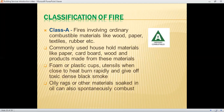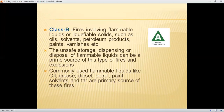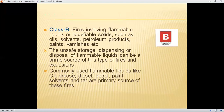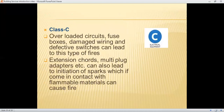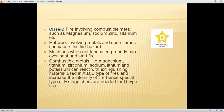Different classifications of fire are based on combustible materials. Class A: ordinary combustion including paper, cardboard, wood, and normal building materials. Class B: fire involving flammable liquids such as oil, solvents, petroleum products, paints, and varnishes. Class C: faulty electrical equipment including overloaded circuits, fuse boxes, damaged wiring, and defective switches. Class D: fire involving combustible metals such as magnesium, sodium, zinc, and titanium. These classifications are based on the types of materials involved.